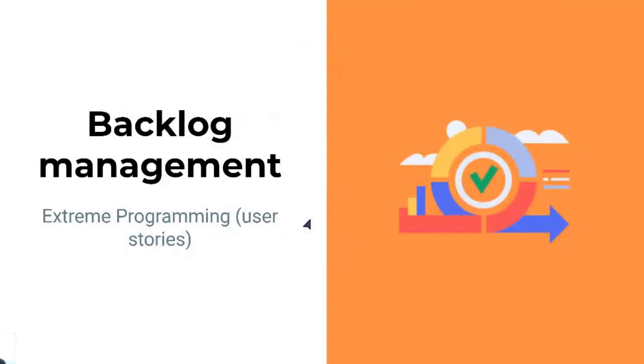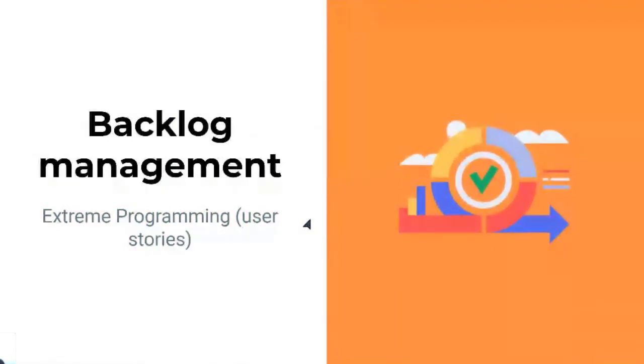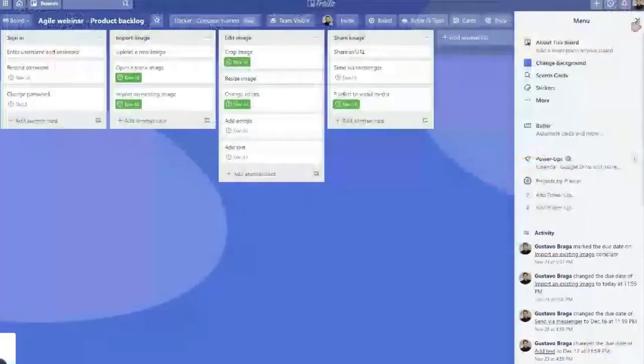So a backlog is basically a repository of ideas. It's a place like a Trello board, for example, where we're going to add information from everything that we need to work on, and you can use user stories for this.